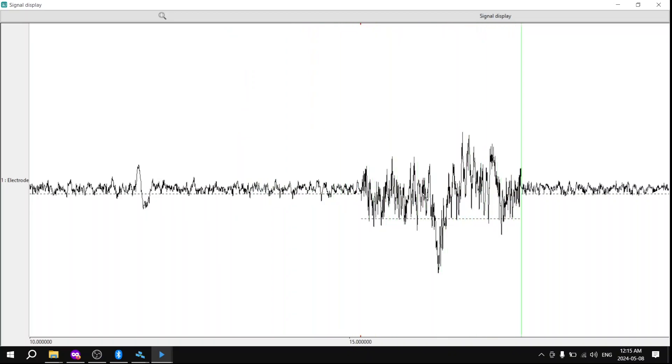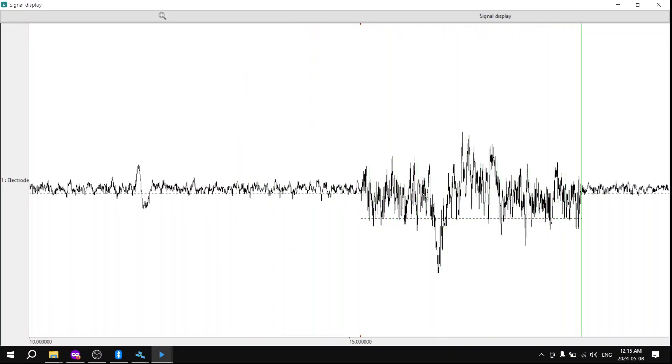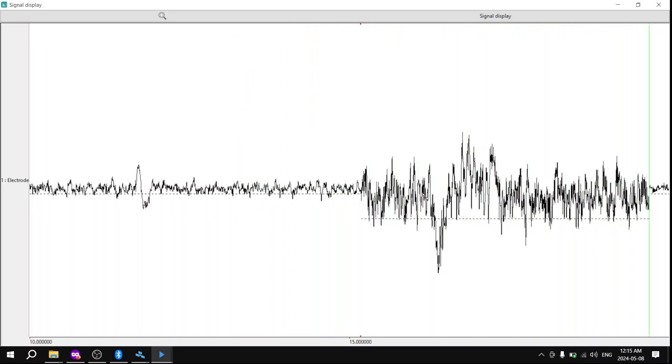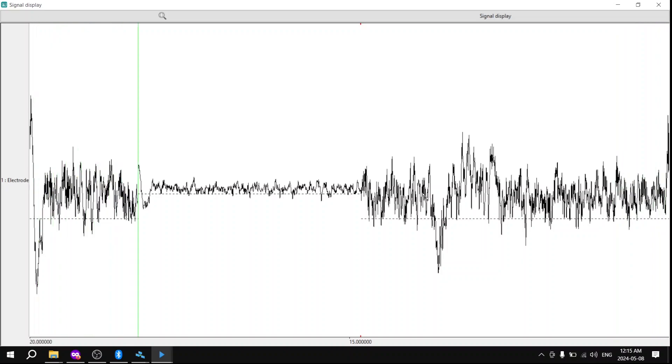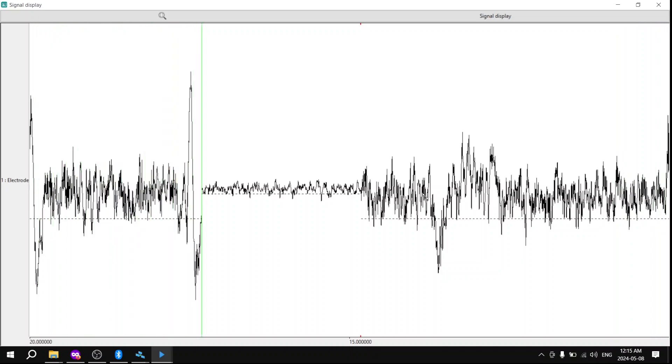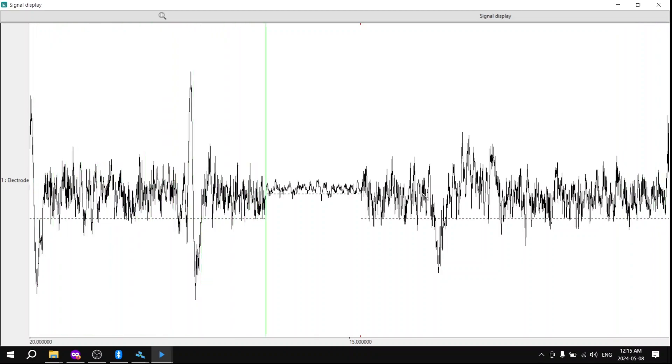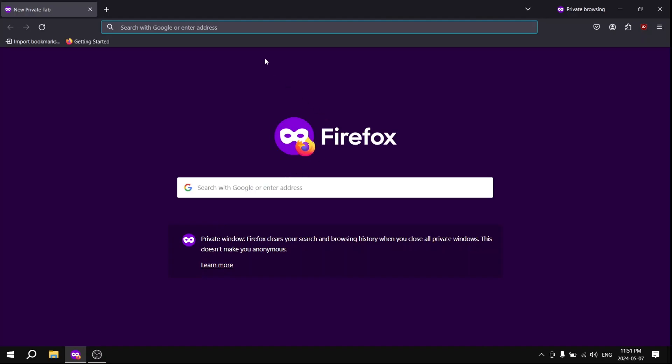Today I'm going to show you how to get these beautiful brain waves that you see on screen using the MindWave Mobile 2, or the other way around, and the MindWave, your brain.